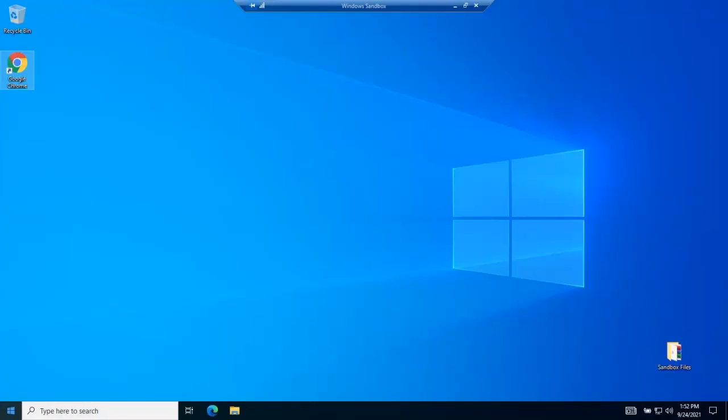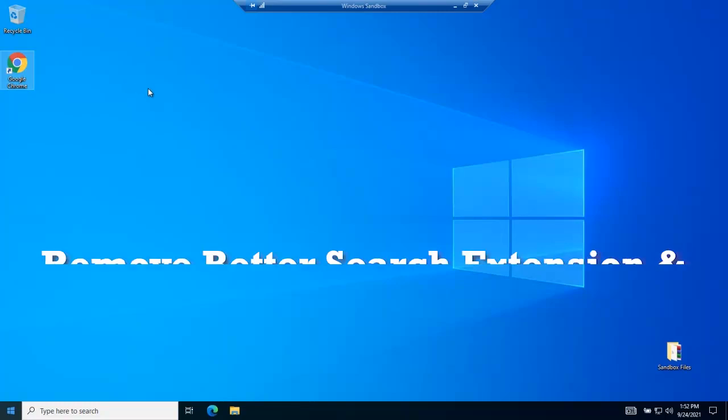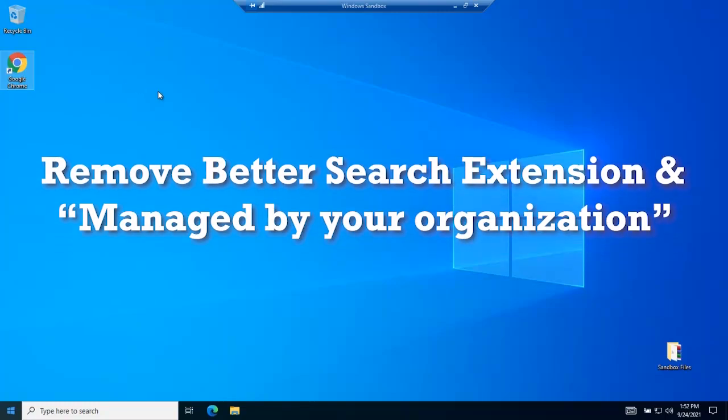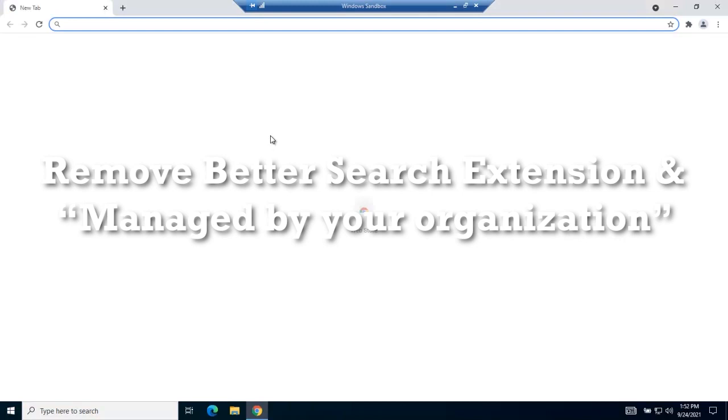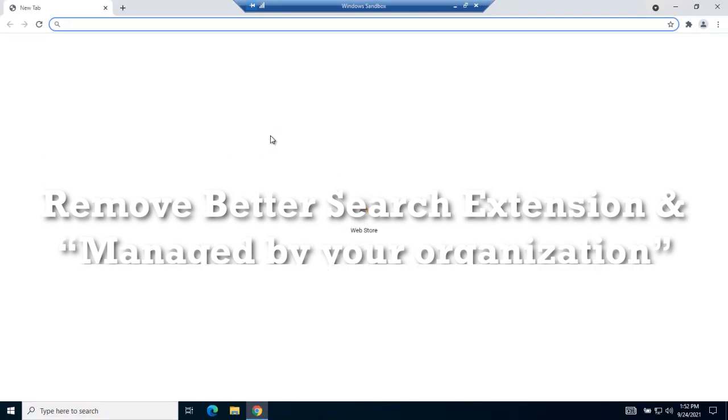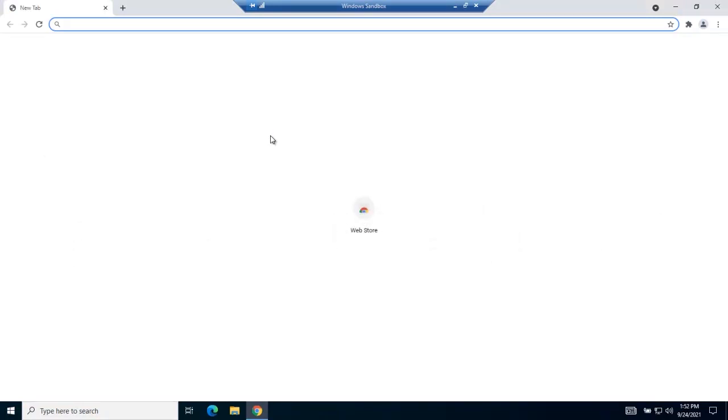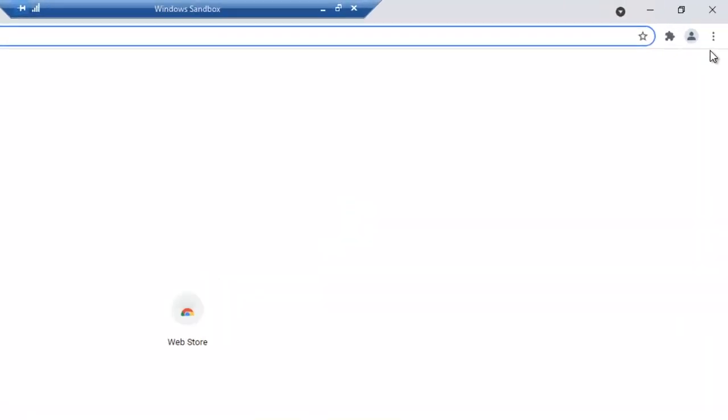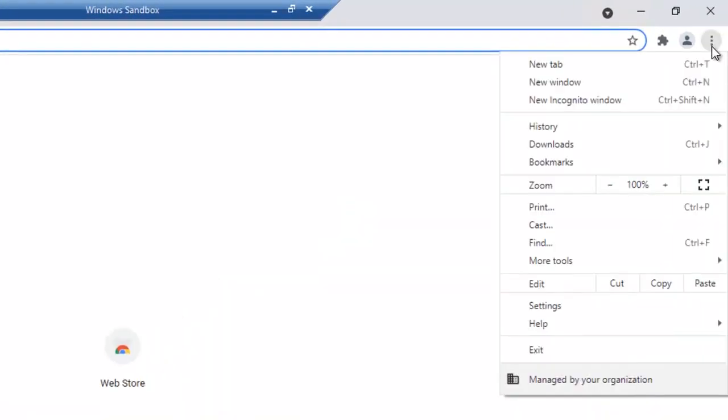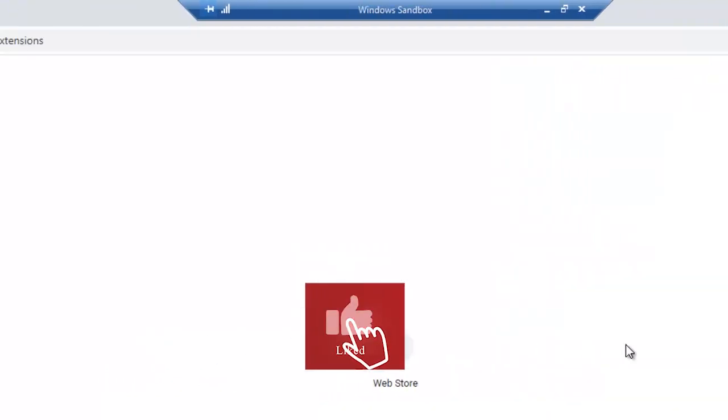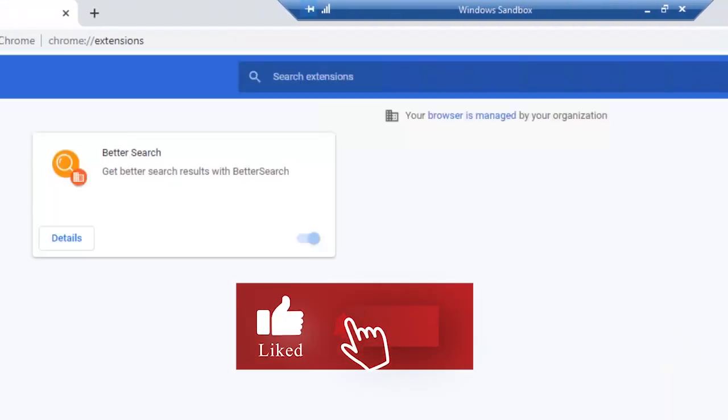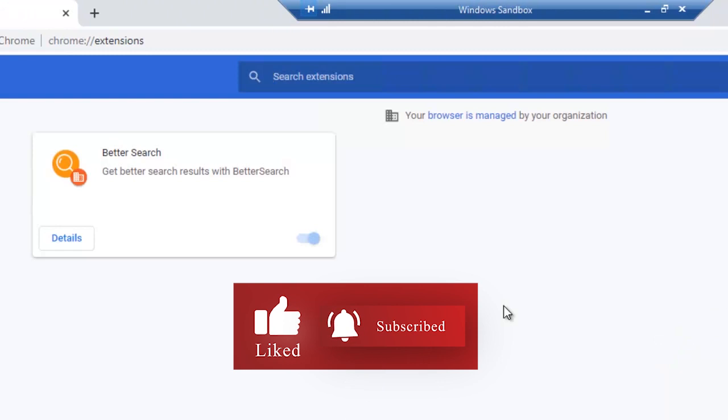Hi, welcome to Malware Fixes. This video will teach you how to remove better search extension and its policy, that results for the browser to be under the managed by your organization restriction. This guide will delete better search, as well as the restriction on Google Chrome and Microsoft Edge browser. If this is the first time you visit this channel, please hit the like and subscribe button.